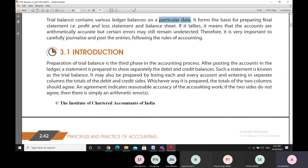Preparation of trial balance is the third phase in the accounting process. Once we have posted the accounts in the ledger, we prepare the statement to show the debit balances separately and the credit balances separately. All the debit balances are shown in a separate column and all the accounts having credit balances on a particular date are shown in another separate column.